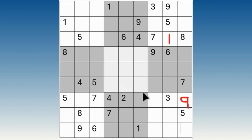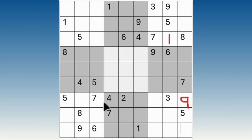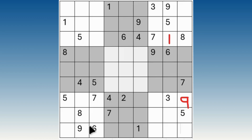Now we have 3 empty boxes in this row, so here we have 8 numbers: 1, 2, 3, 4, 5, 6, 7, 8. So the missing numbers are 1, 6, and 8. If we have 6 and 8 numbers — we have 6 and 8 numbers — so 1, 6, 8 numbers: 6 and 8 are not options here. So we have only 1 to write here.